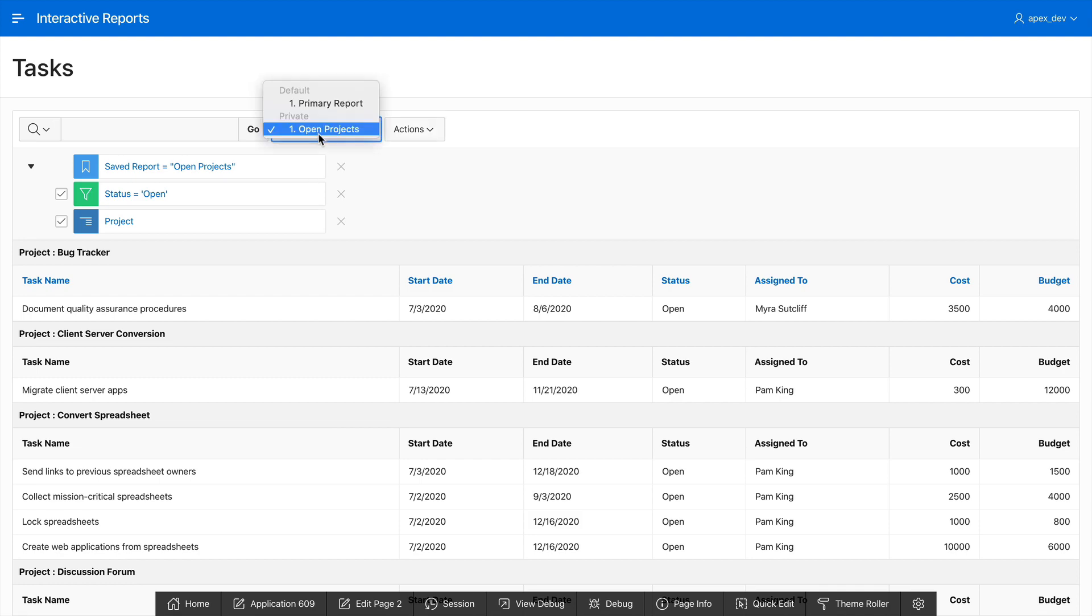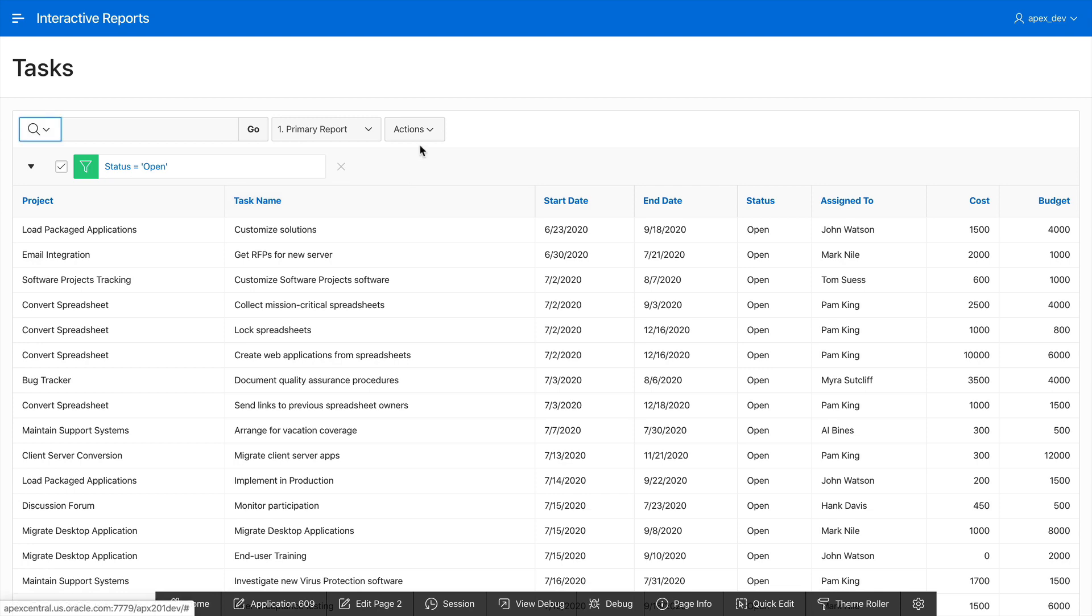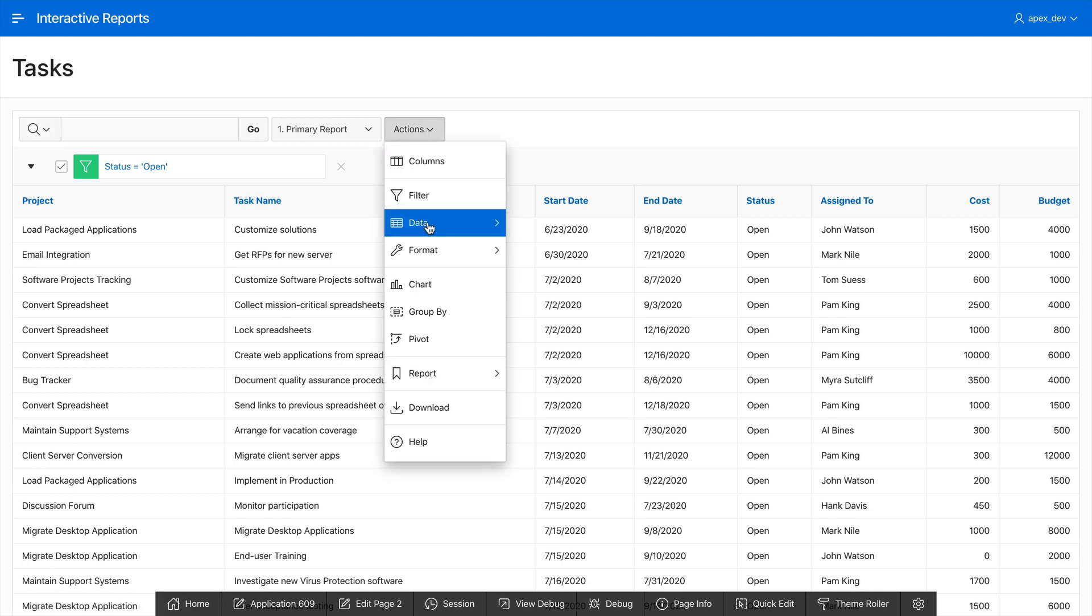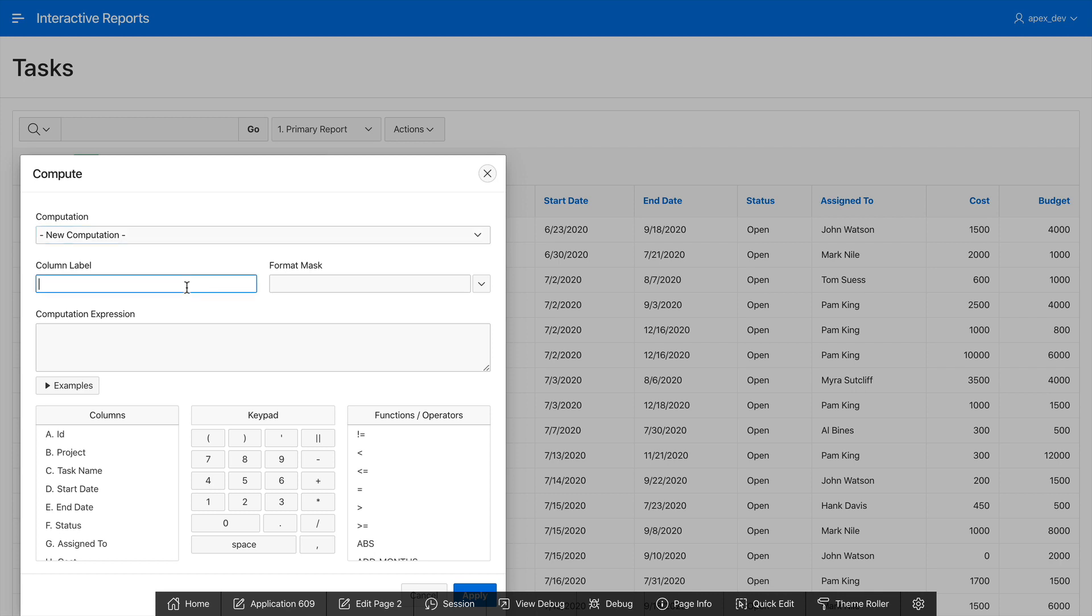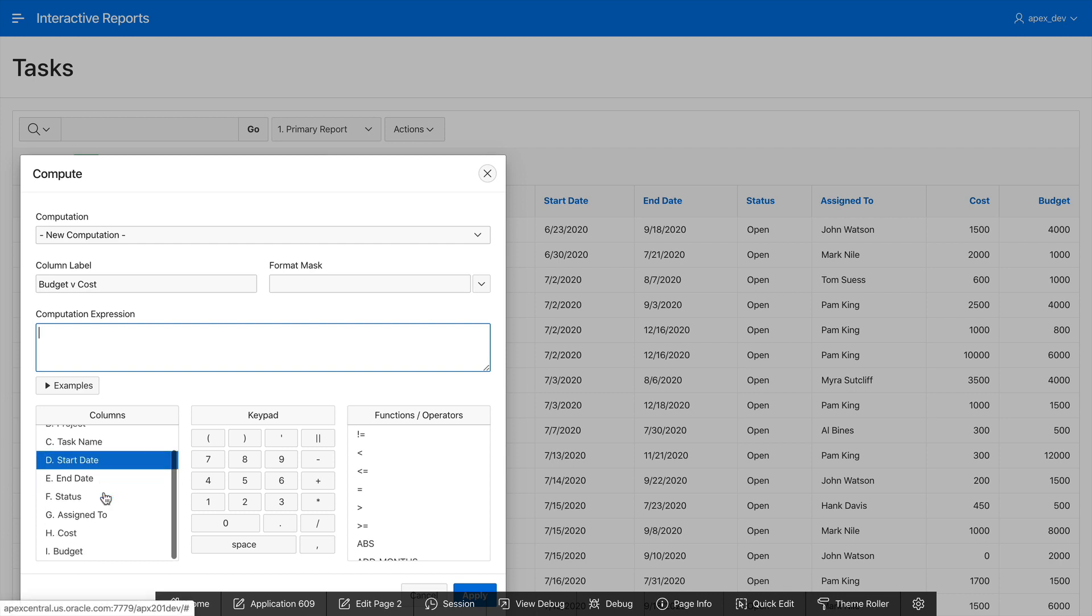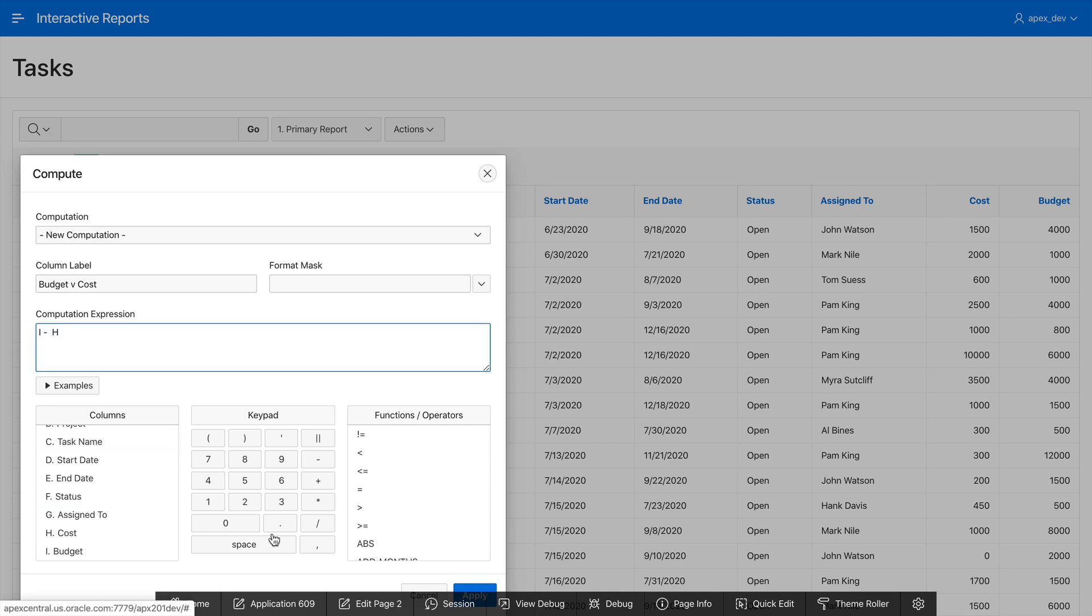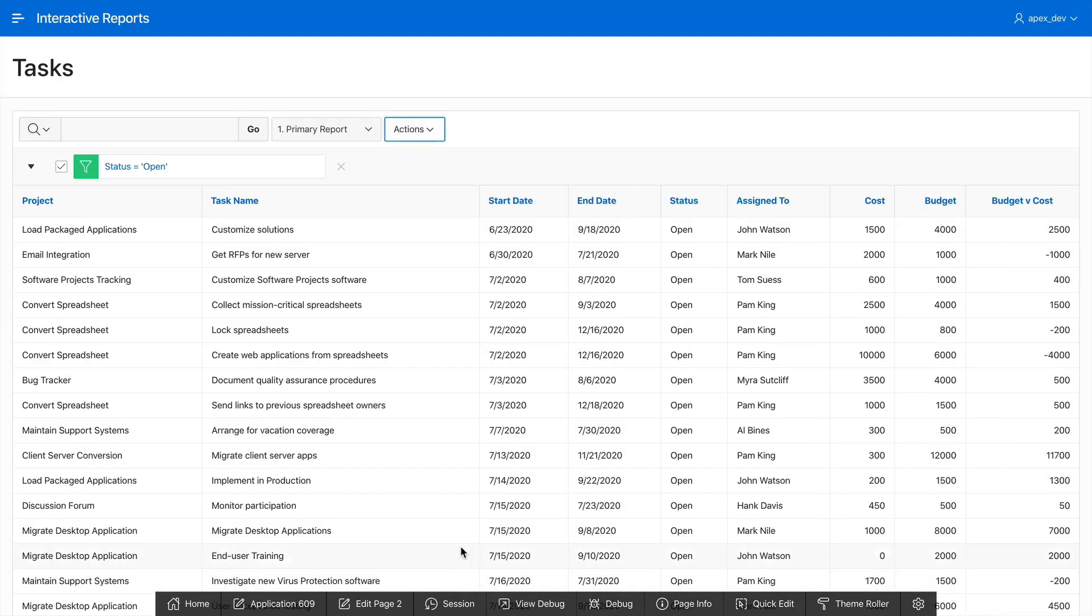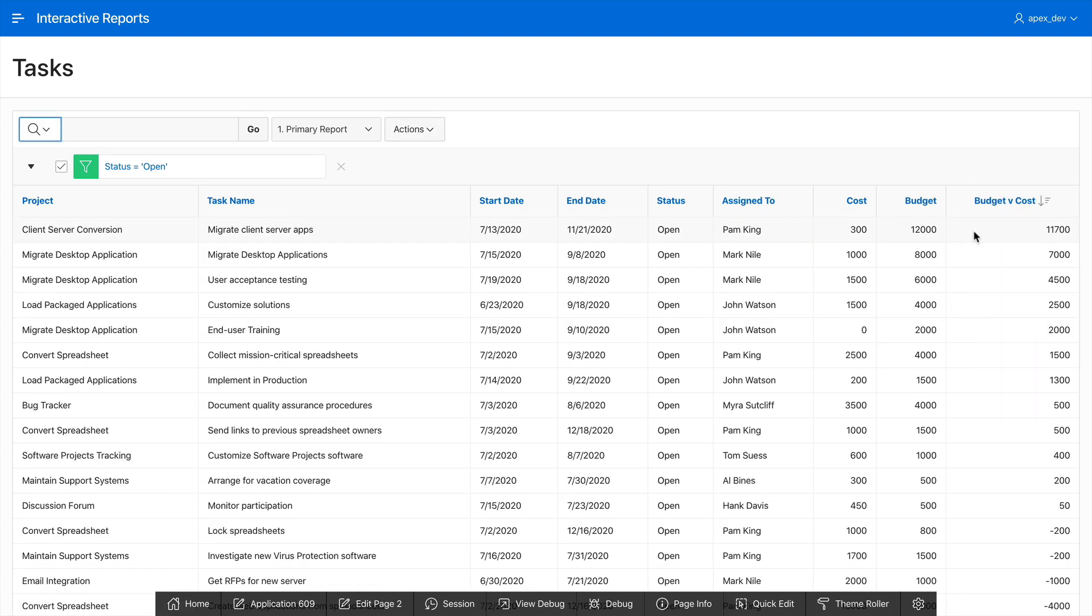Now let's go back to our primary report and make a few more changes. Let's first uncheck the control break and then click on actions and let's go and add a computed column. So go to data, compute, and for the column label I'm going to call this budget v cost. For computation expression let's go and find the budget column and then type in minus and then type in the cost column which is H. Then click on apply and now we've created a new column for calculating the budget minus the cost.